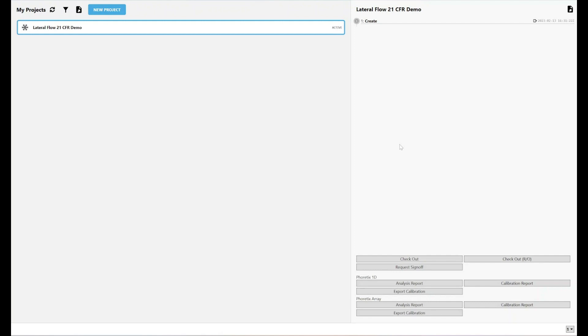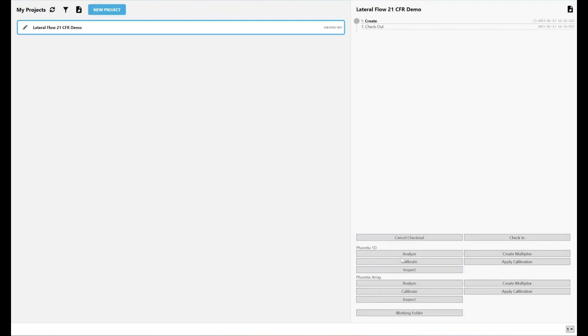If I want to do any work on that data, do any analysis, I have to check it out into a working folder on my computer that can be manipulated and edited before it's checked back in. First thing I want to do is check out the project. I've got two of my TotalLab Software products plugged into my 21 CFR solution here. I've got Phoretix 1D and I've got Phoretix Array.